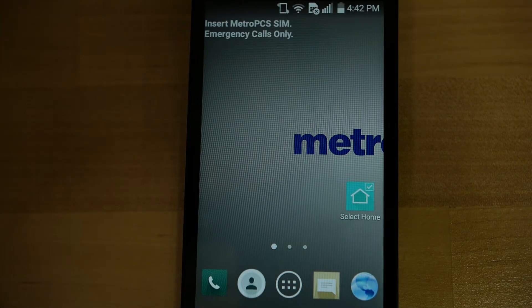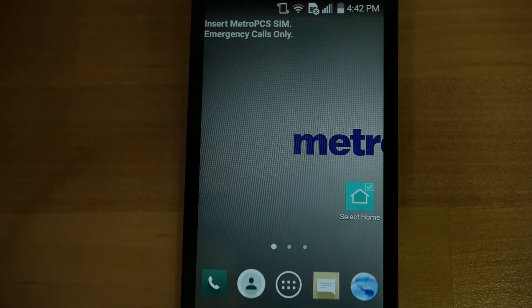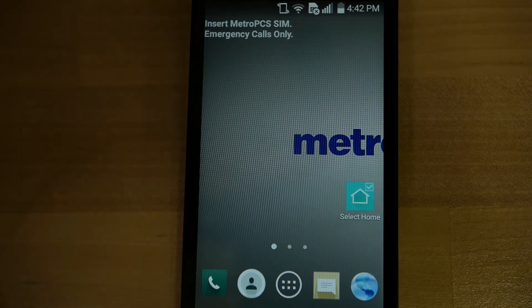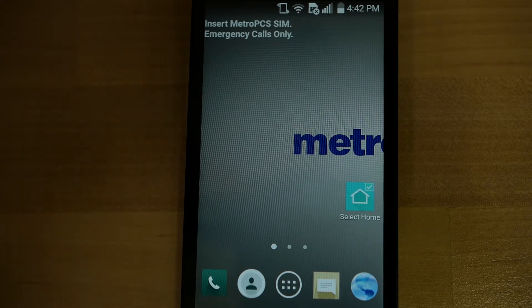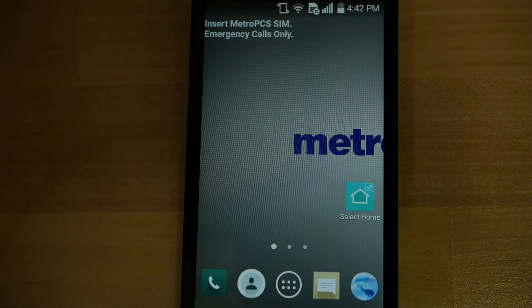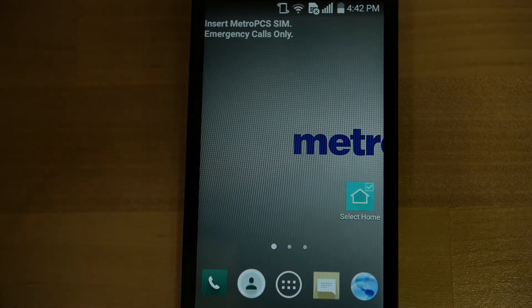Hi, my name is Chris and today I'll be teaching you how to create an email address, a Gmail specifically, on your Android phone. You need an email to receive and send documents and messages to your attorney.